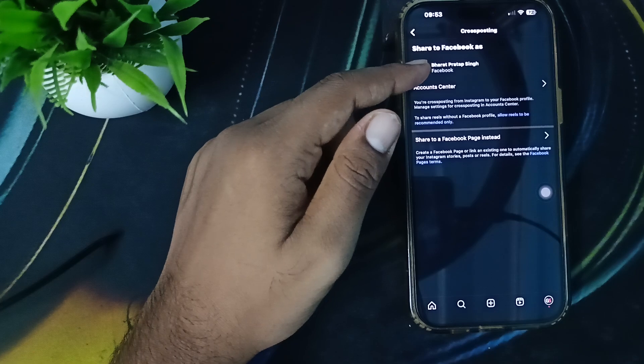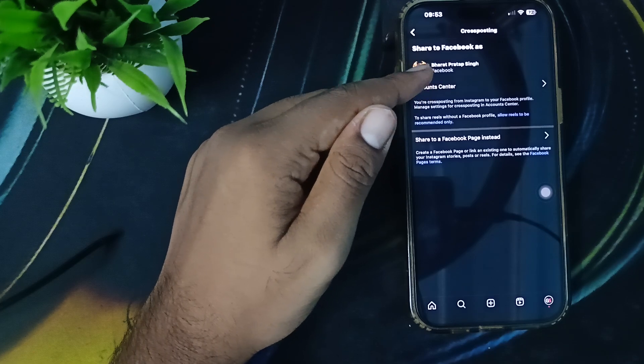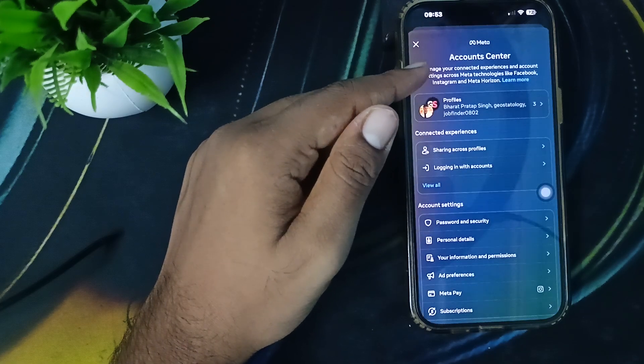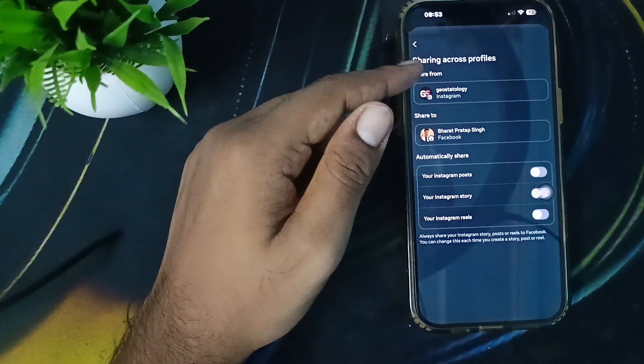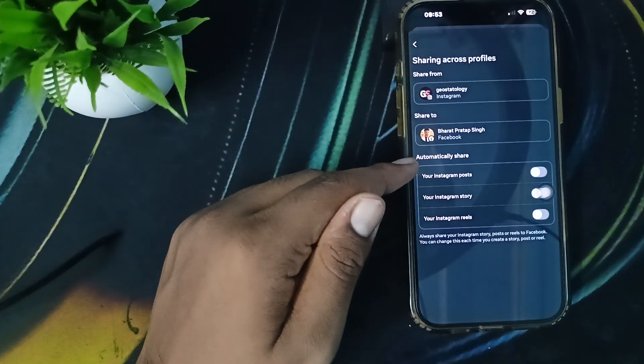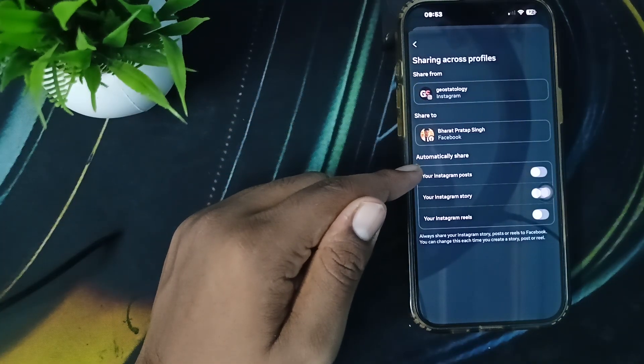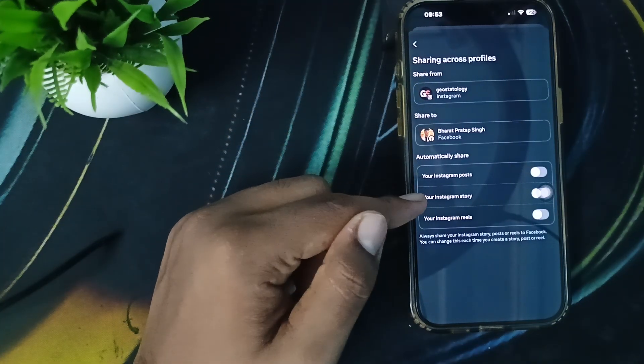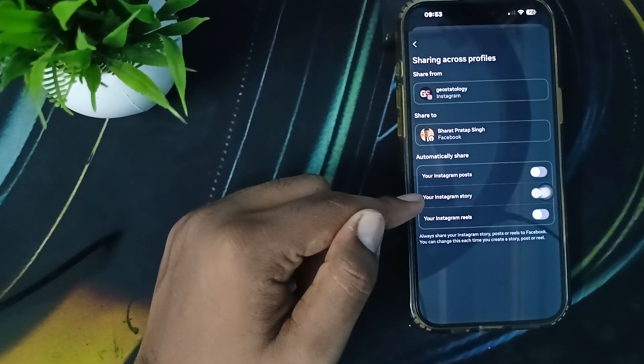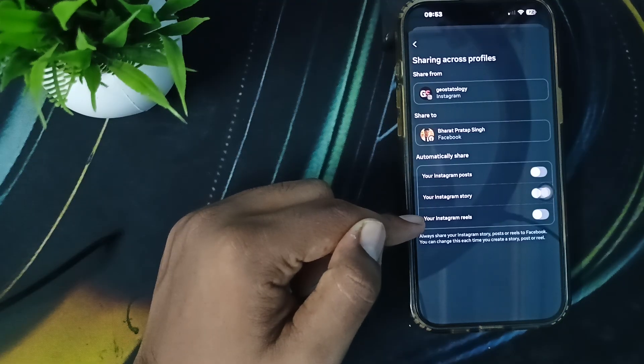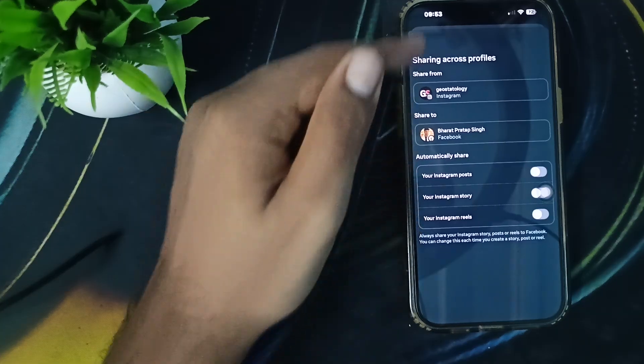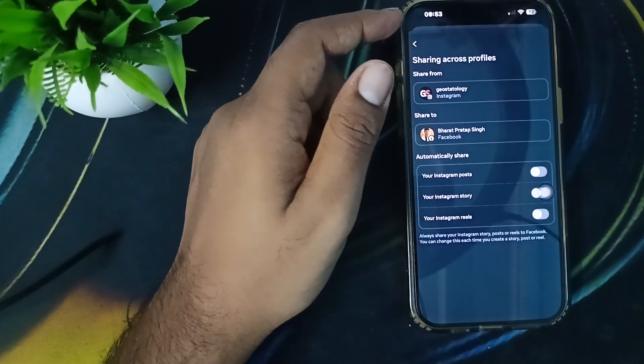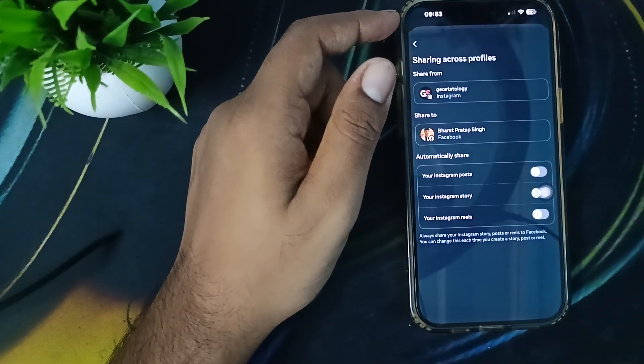Go to your Account Center where you can manage all the things related to posts. Automatically share your posts - make it turned on for your Instagram story and Instagram reels. This is the way you can make the settings. Now we move to another step.